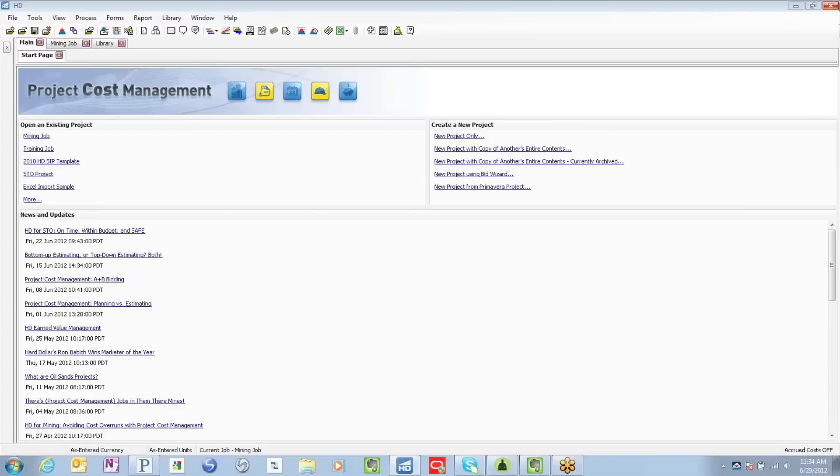Now users can drive forecasts using one of many methods, including current budget, current estimate, average performance, latest performance, and a manual plug method. These methods can be applied across an entire project or can differ from one tracking item to the next.